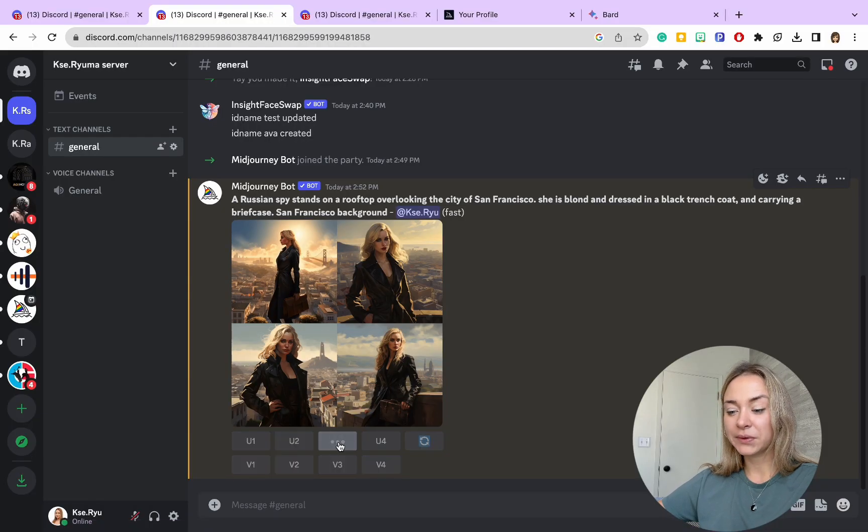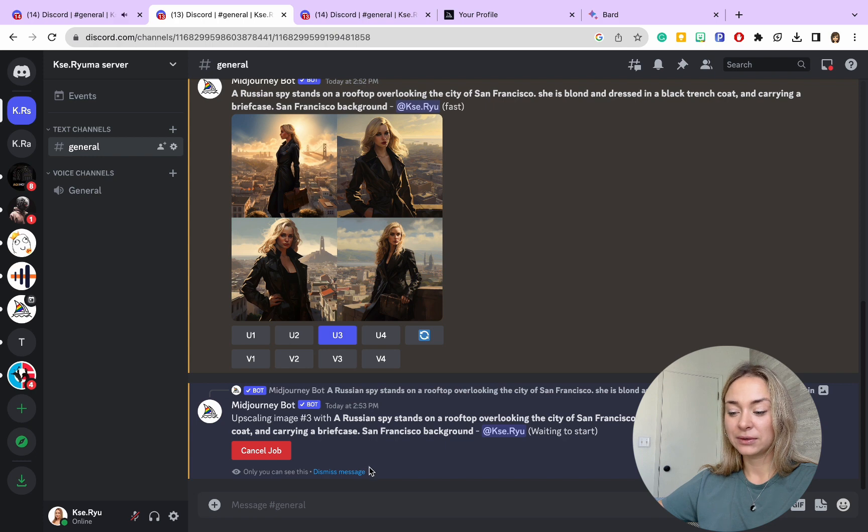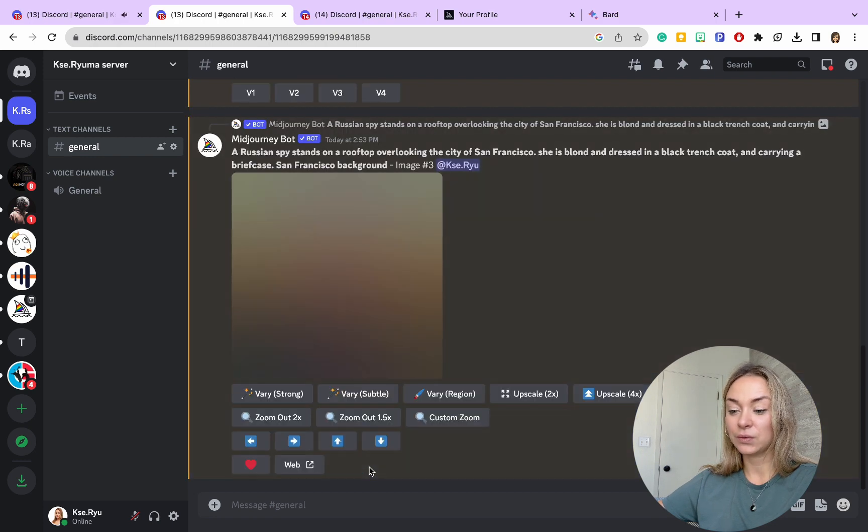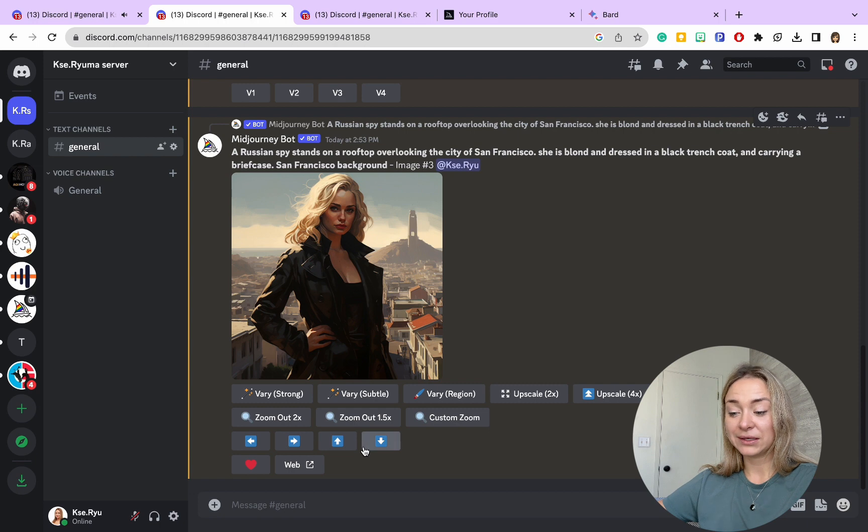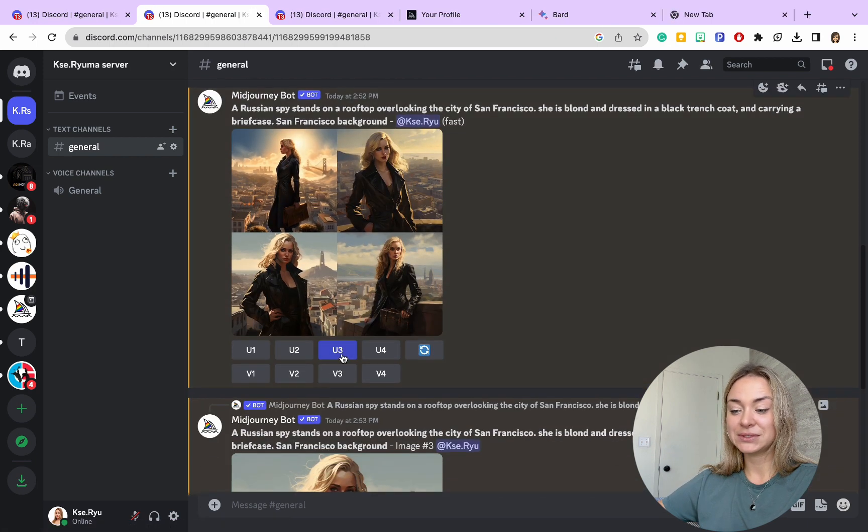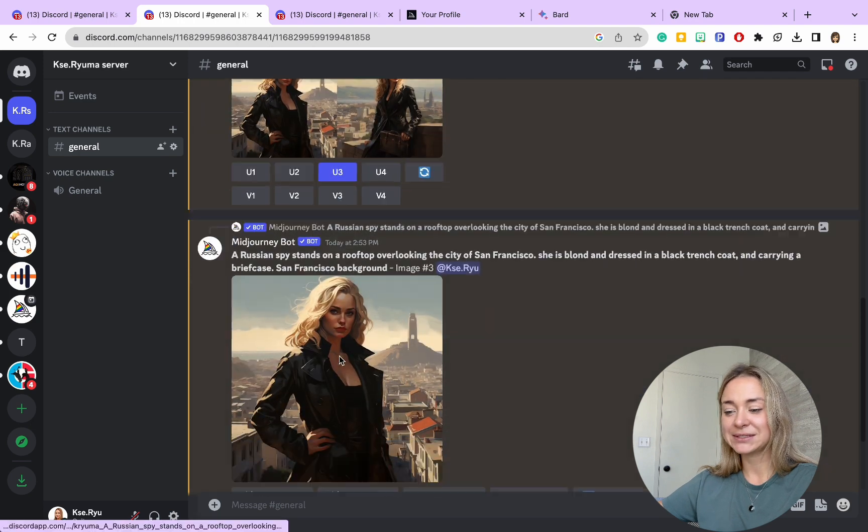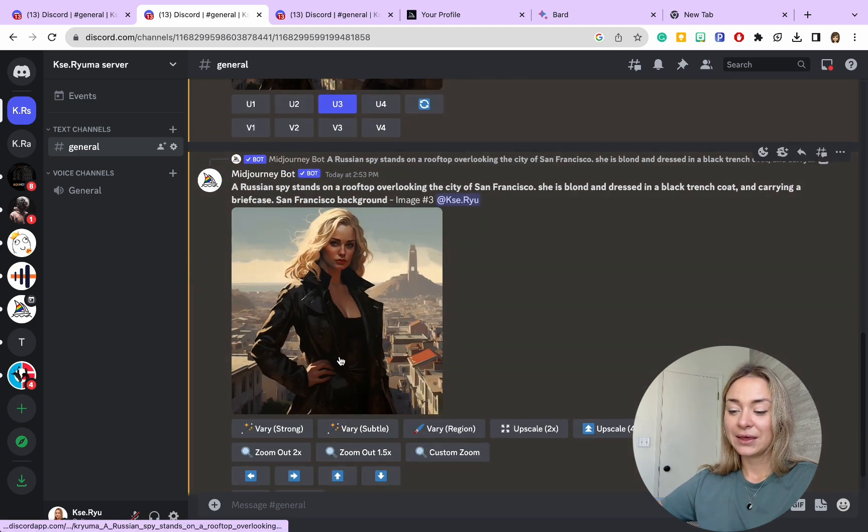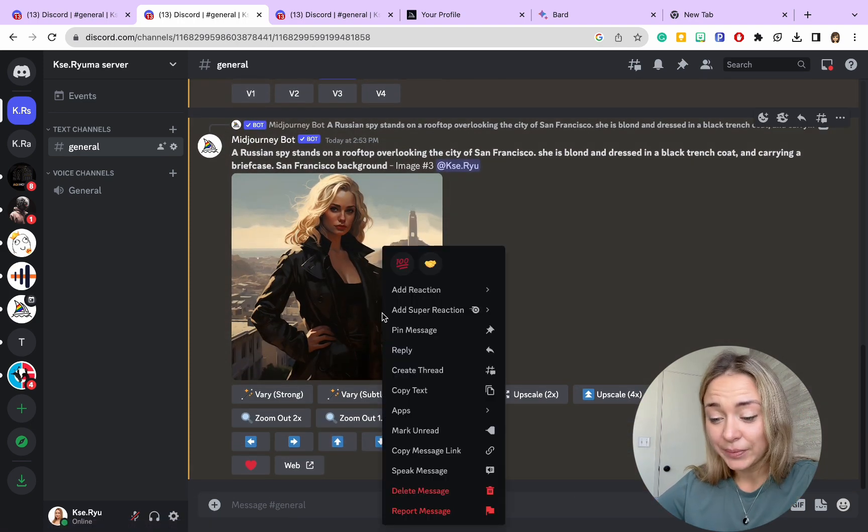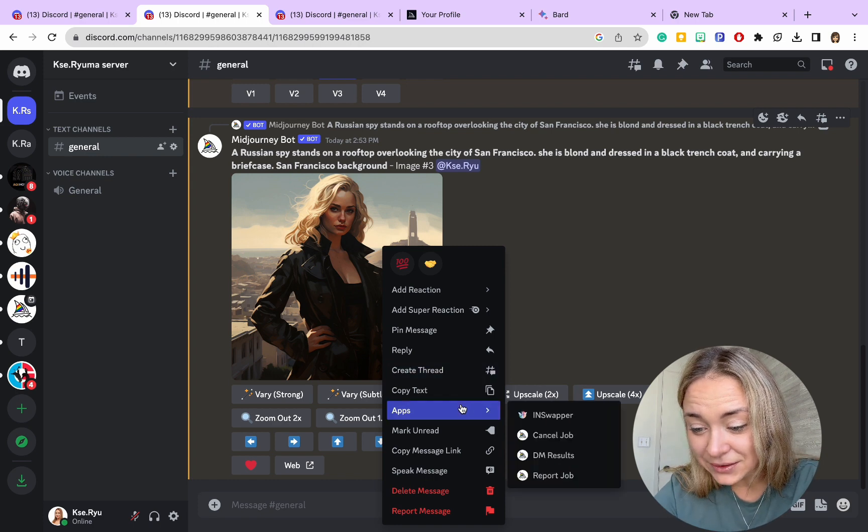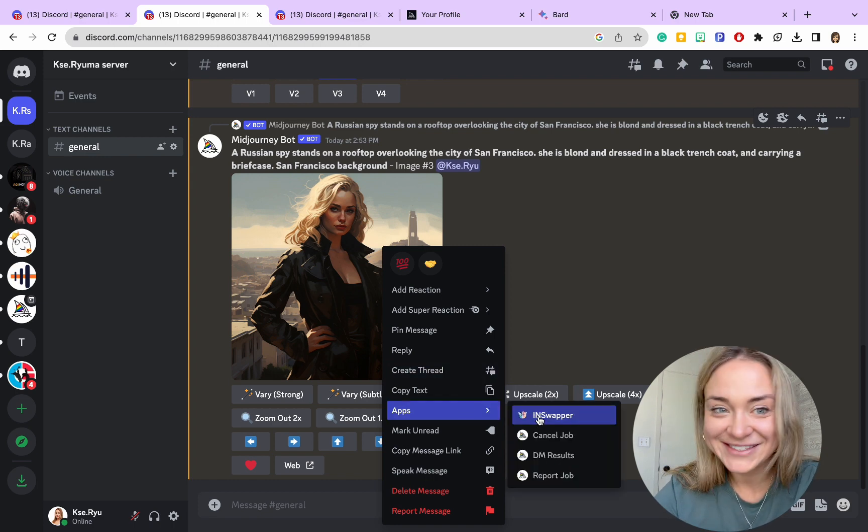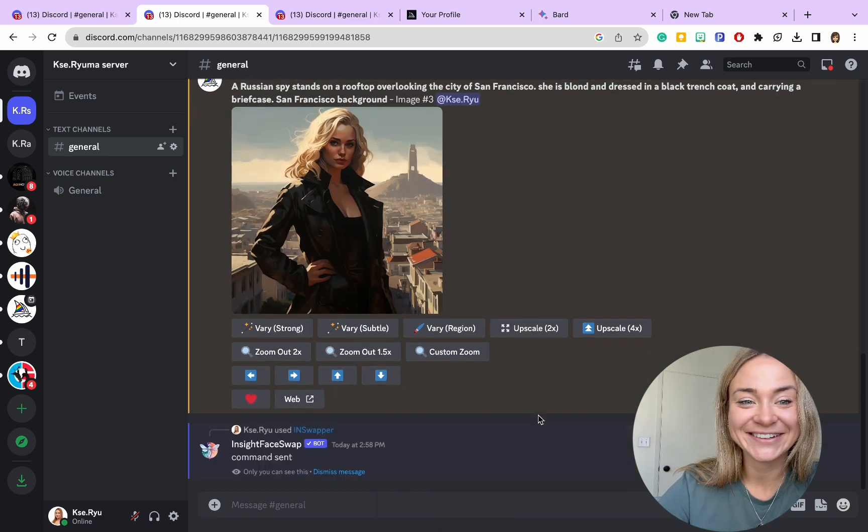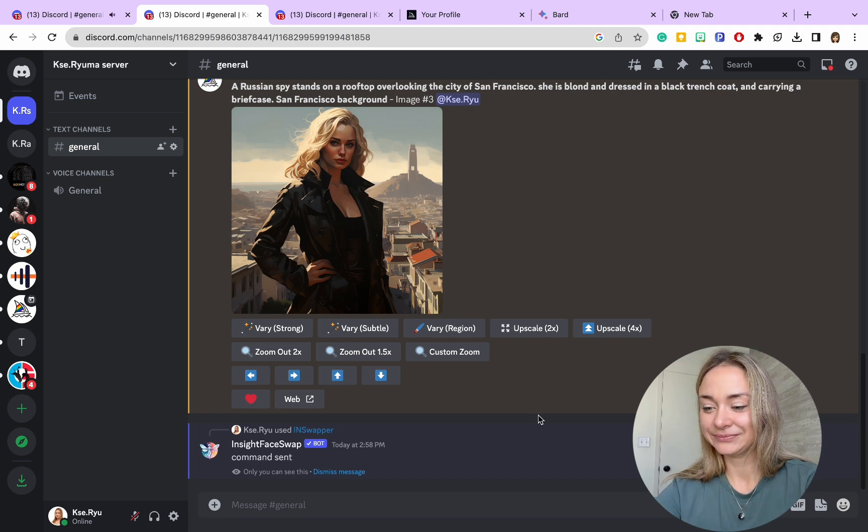So all you're going to do is select the image that you like. You can count one, two, three, four—I like the third option. By clicking on U3, you'll see it will pop up in the next tab. Next, we want to send it to InSwap and see what we'll get. Let's give it some time.